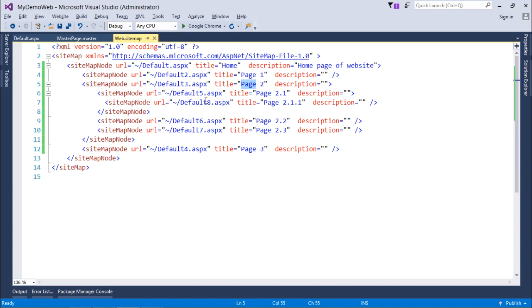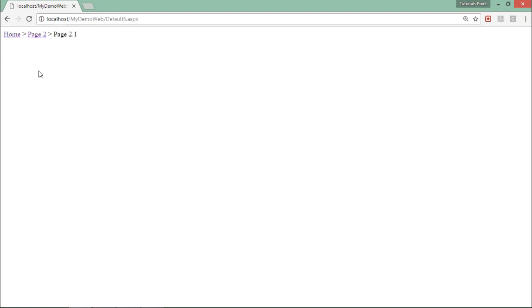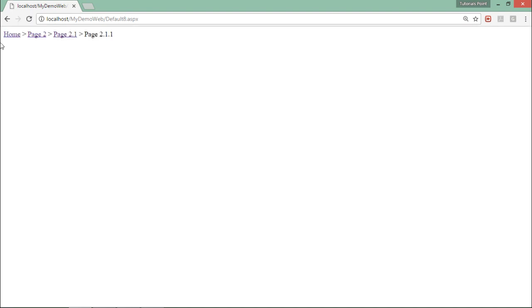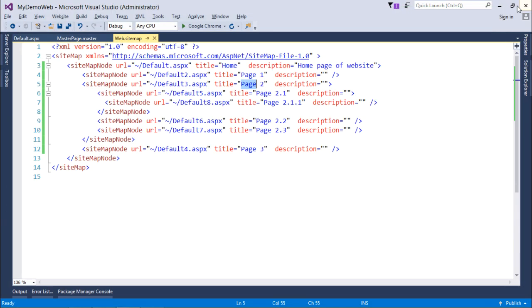Similarly, let's request page number default5. Home, then page2, then page2.1. Similarly we will add default8: home, page2, 2.1, 2.1.1. This is how your sitemap path works. You don't have to tell anything; as soon as you add it, it will just take the value from the sitemap file and will start working.